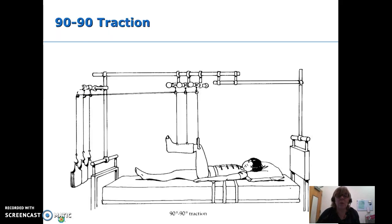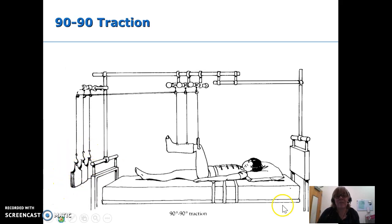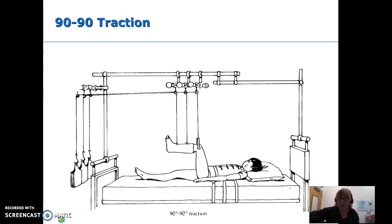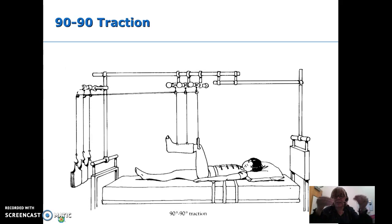Important points with traction: the weight is ordered by the physician and must stay on. Muscle spasms are very painful and can pull bone out of alignment, so we never, ever release the traction — it stays on. We move the child as needed for care but keep that traction pulling. If transporting the child, don't let the weights swing — someone holds the strings to prevent swinging without releasing the weight.